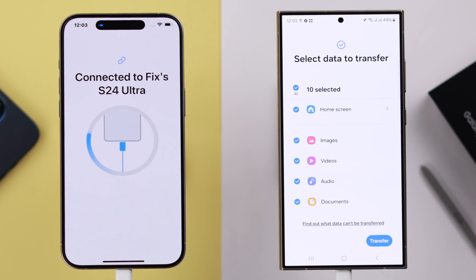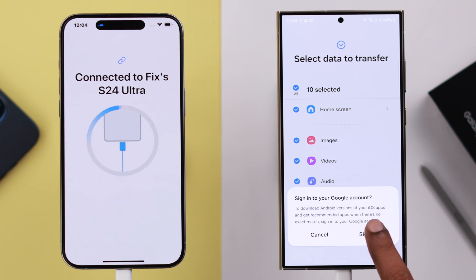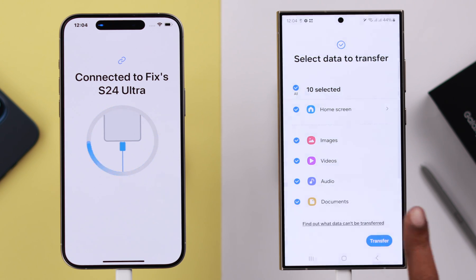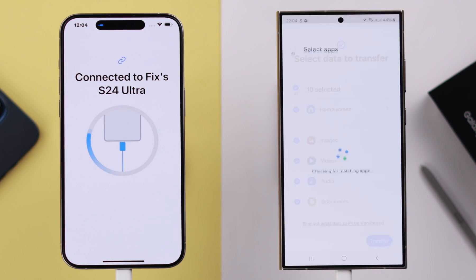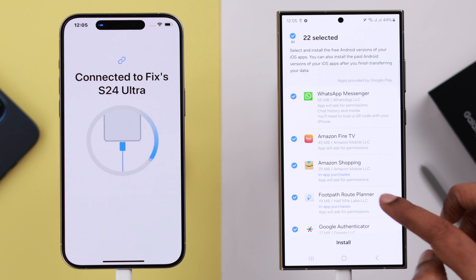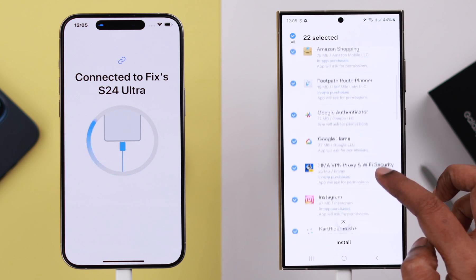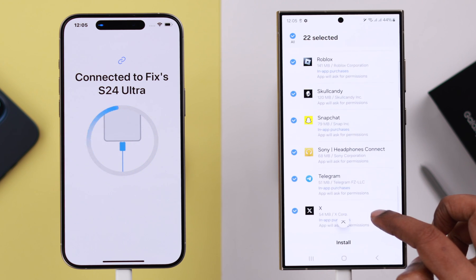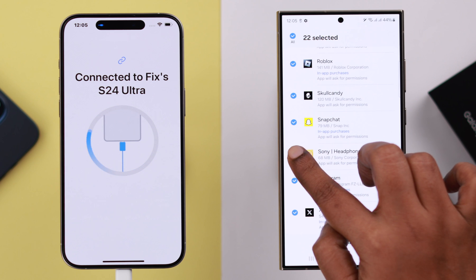Press 'Next' on your Samsung, select which data you want to transfer, and then tap the transfer button on your Samsung. Sign into your Google account, accept the Google services, and check out the list of apps that are going to be installed from your iPhone to your Samsung Galaxy.